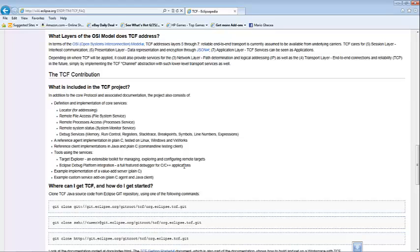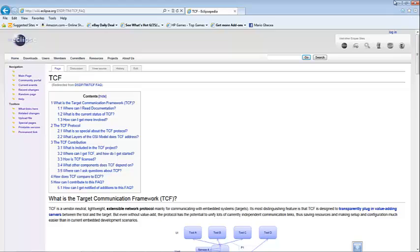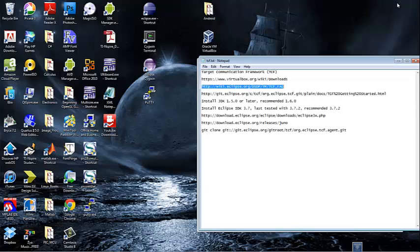We are mainly going to focus on the debugging section, particularly for remote targets installed inside the virtual machine. So let's get started. One of the first things you are going to need is to configure the Eclipse environment. If you haven't downloaded Eclipse you can go and do so now at www.eclipse.org.